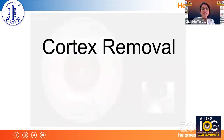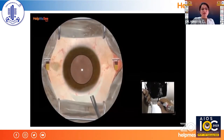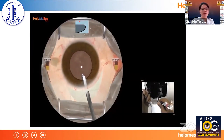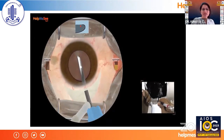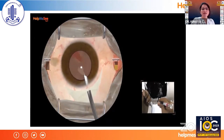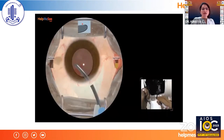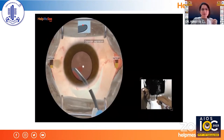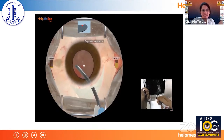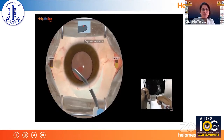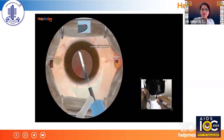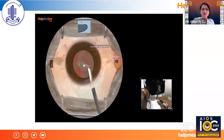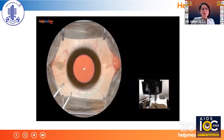For cortex aspiration, we are using simco as the instrument chosen from the desktop. If there is any inadvertent capsule capture during aspiration, the simulation will alert you to stop and re-attempt. This is all managed on the desktop.